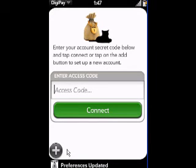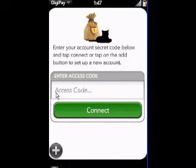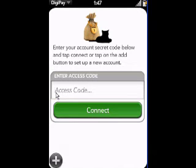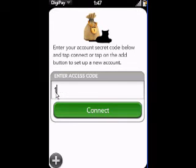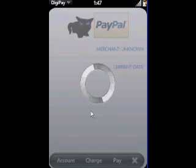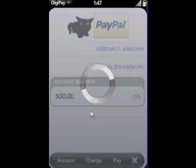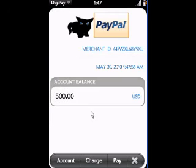Then tap on the Save button in the lower left-hand corner. That will update your preferences with the access code and bring you to an access code screen. Here you will type in your access code and tap on the Connect button.